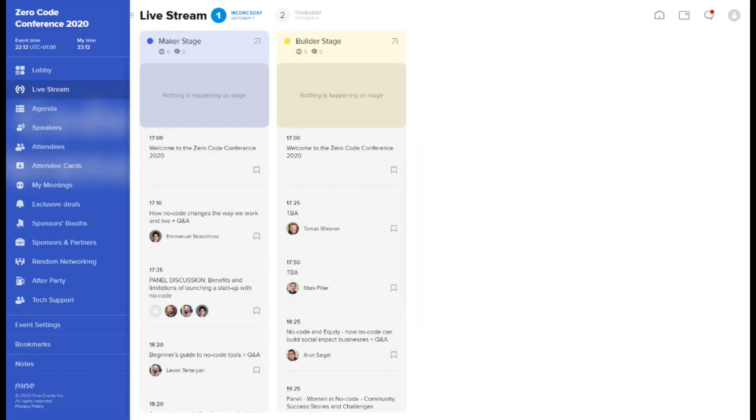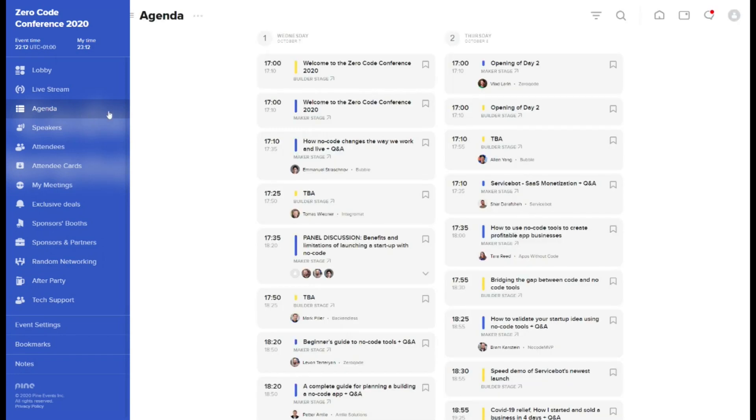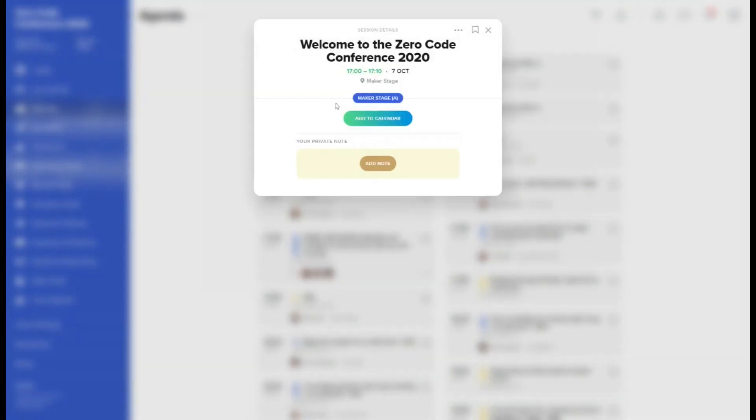In the agenda tab, you will find the complete schedule of the event. Each session is marked with the color of the corresponding stage and its name. You can also open the stage directly from this view. Clicking on a chosen session will open a pop-up with its details. You can add each session to your bookmarks and to your Google calendar. You may also add a private note, which is only visible to you.